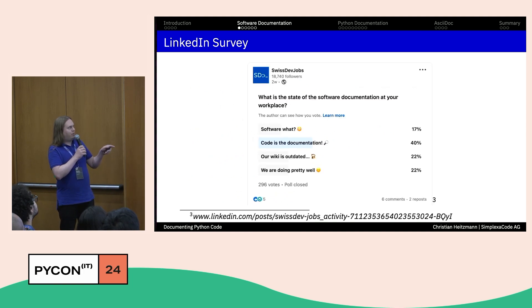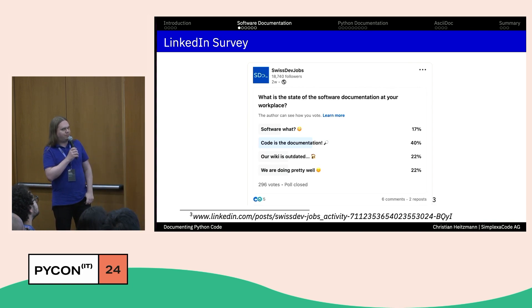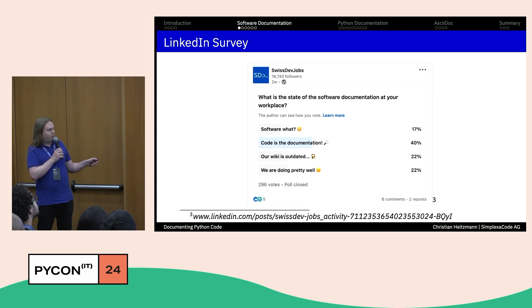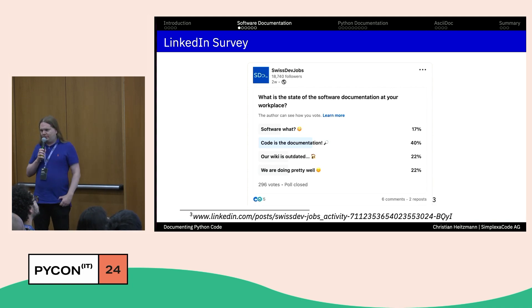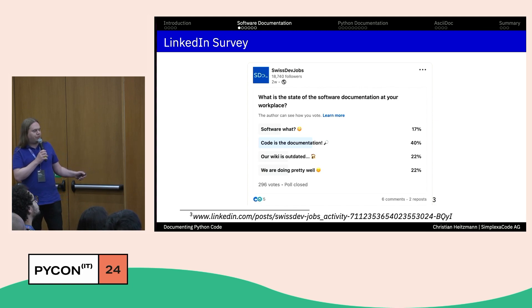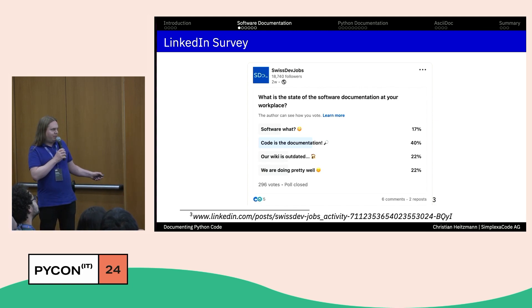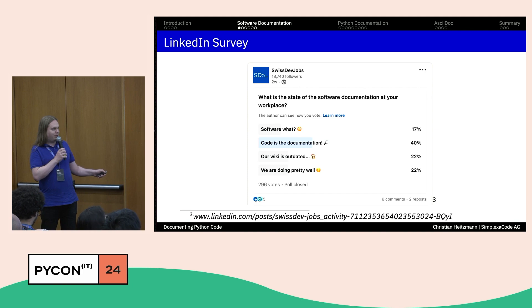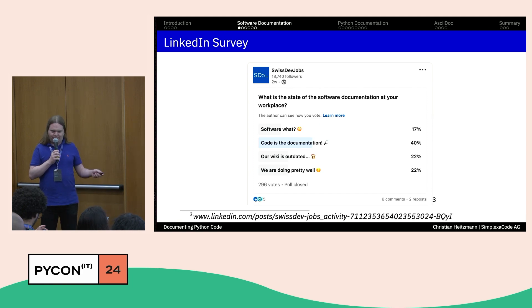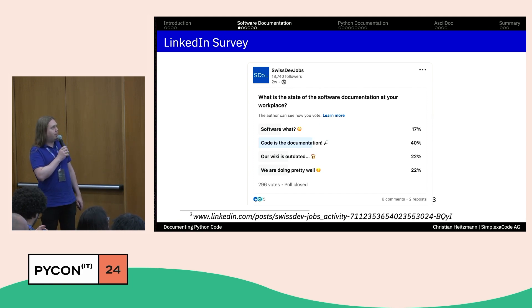Half a year ago I asked Swiss DevJobs, a job platform on LinkedIn with 20,000 followers, to publish a little survey for me. The question was: what is the state of software documentation at your workplace? With nearly 300 votes, only 22% claimed they are doing pretty well. All the others either don't know what documentation is, claim the code is documentation enough, or say their wiki is outdated. Nearly three quarters of people report that documentation is not in the state it should be.